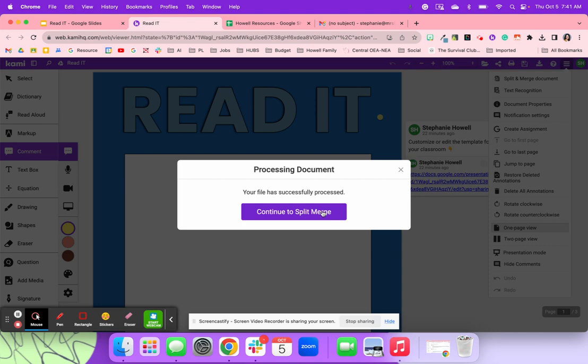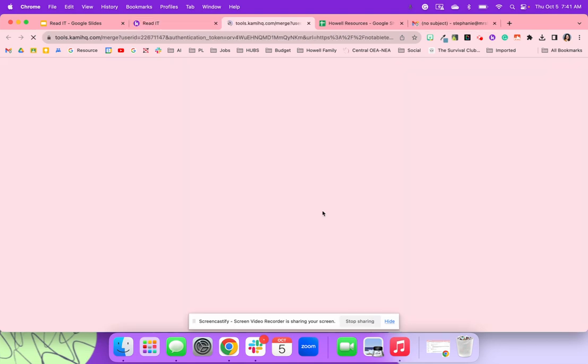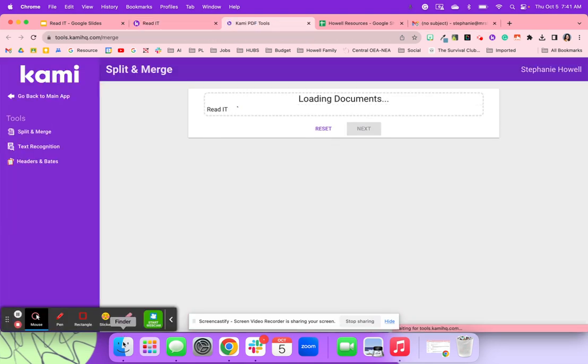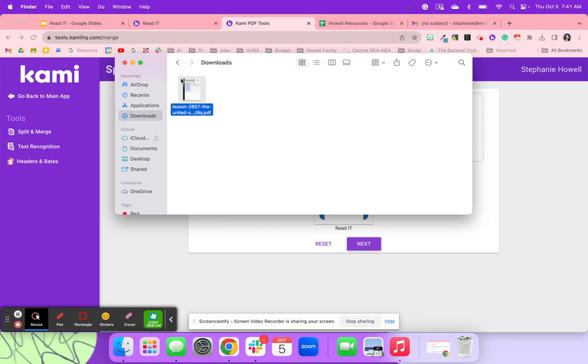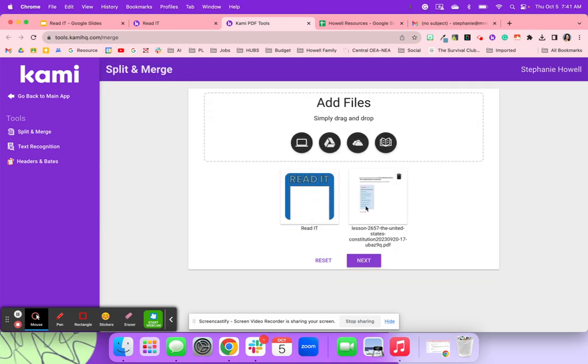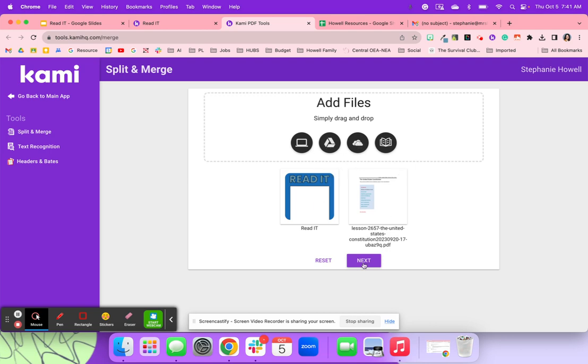I'm going to go ahead and hit continue. And then once I hit continue, there's that. And then I'm going to go ahead and drop in that PDF that I have of the text. You can also access it from your Google Drive or OneDrive, wherever it's at, you're able to locate it.